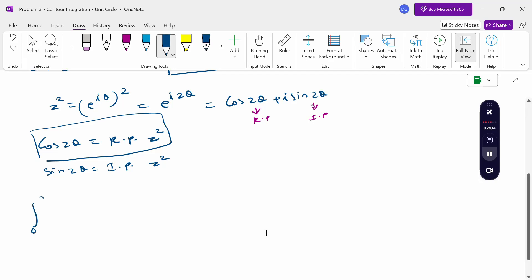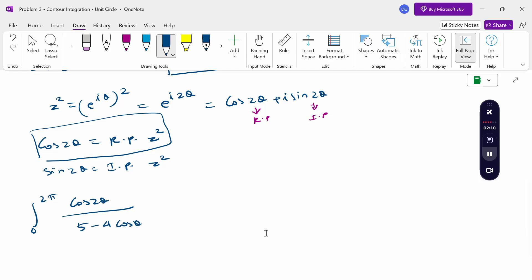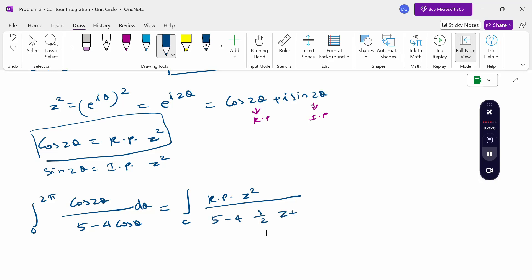The integral from 0 to 2π of cos(2θ) divided by (5 minus 4 cos θ) dθ becomes an integral over the contour C, where cos(2θ) is the real part of z², and cos θ is replaced by (1/2)(z + 1/z), and dθ is replaced by dz/(iz).